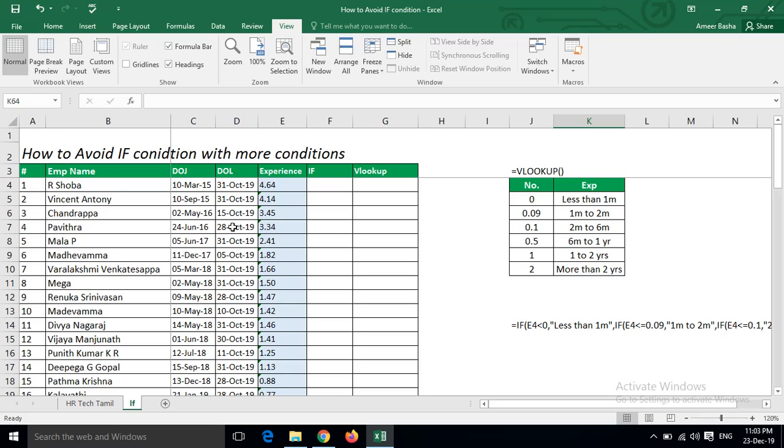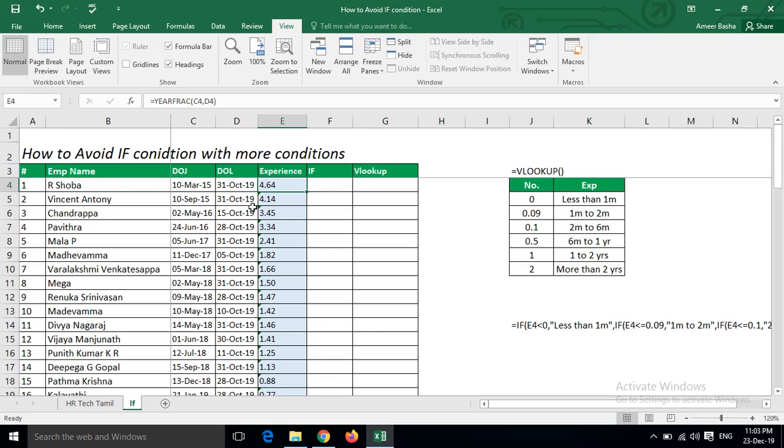This is a sample sheet. Here I've given the employee name, date of joining, and date of left. Yesterday I explained how to get the difference between two dates. This is the difference, so we are getting the experience.